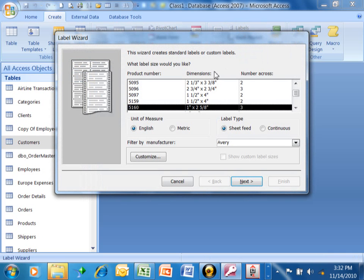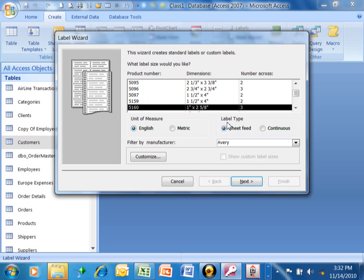The first thing that you're going to pick is your label size. Now, the ones that I'm familiar with would be the unit of measure equals English. The label type usually is going to be sheet feed. If you have a laser jet printer or a desk jet printer, it's going to be sheet feed.